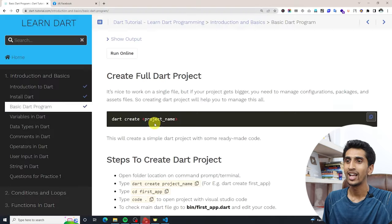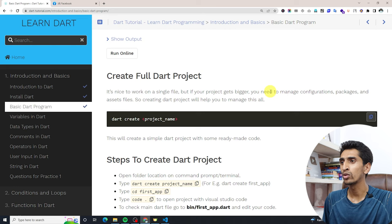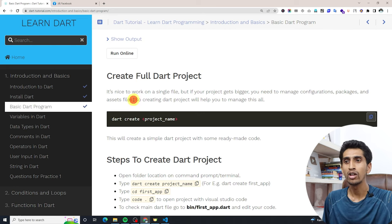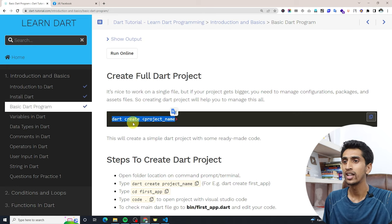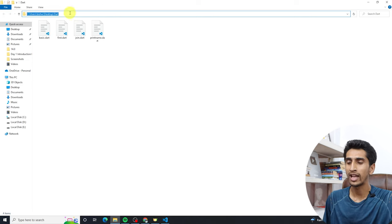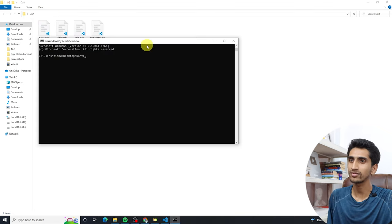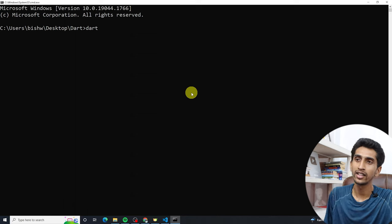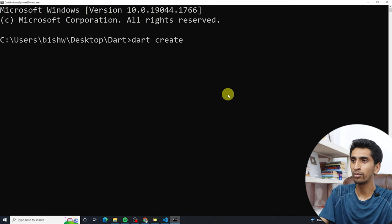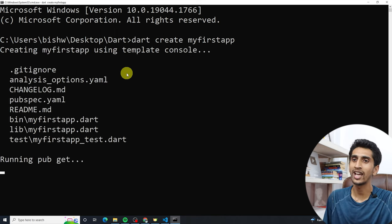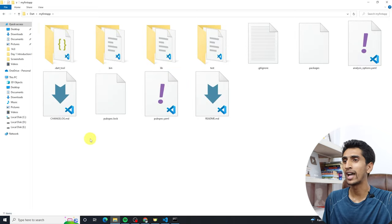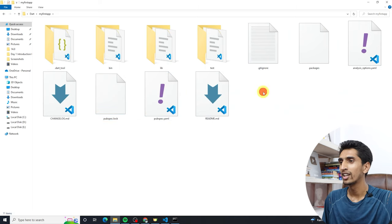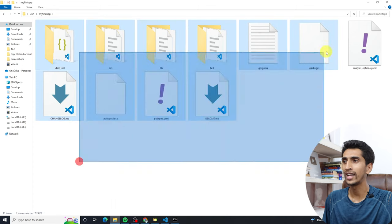If you want to create a full Dart project — to manage configuration, packages, and asset files — it's a good idea to create a full Dart project. The command is 'dart create' followed by the project name. I'm going to the dart folder in the terminal and typing 'dart create my_first_app'. It will generate some code for us and create some files in a folder.